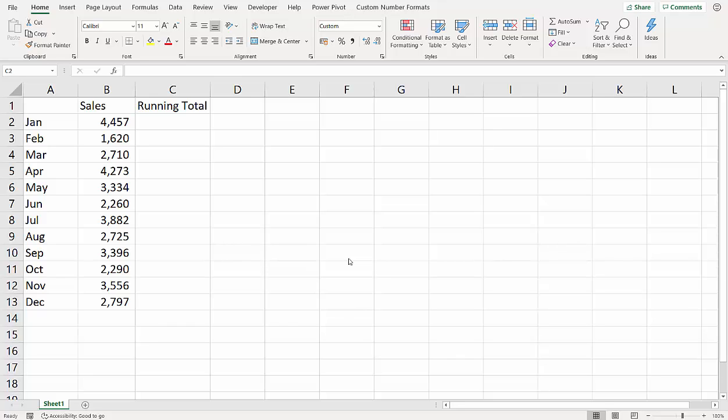Hi, it's Chester Tubwell at Blue Pecan Computer Training, and in this video we're going to look at how to calculate running totals. So running totals for these sales amounts across the 12 months of the year.